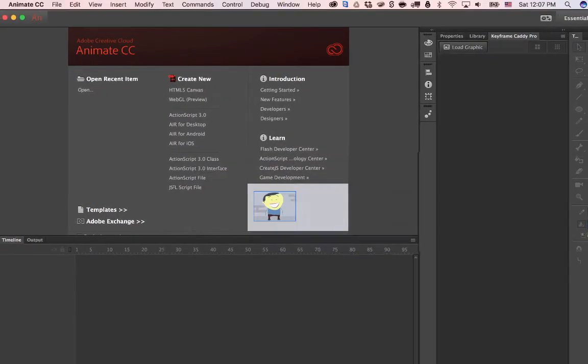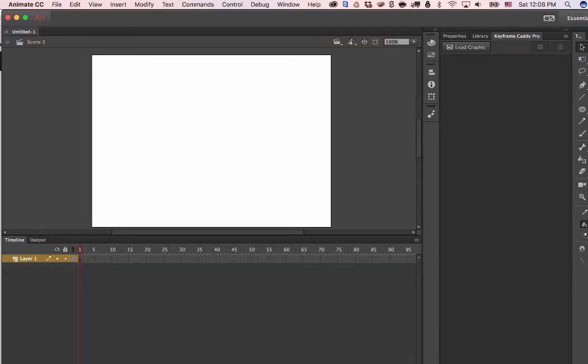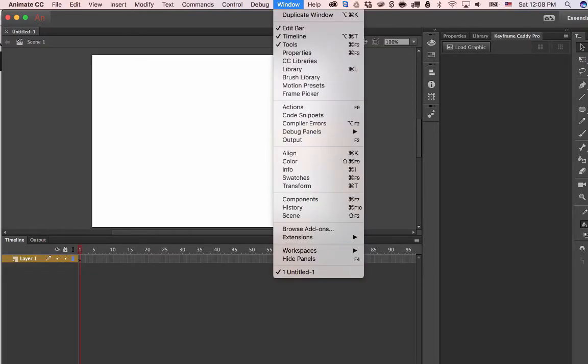Once you've opened up the program and start a new project, if you go over here to 'Windows' then 'Extension',